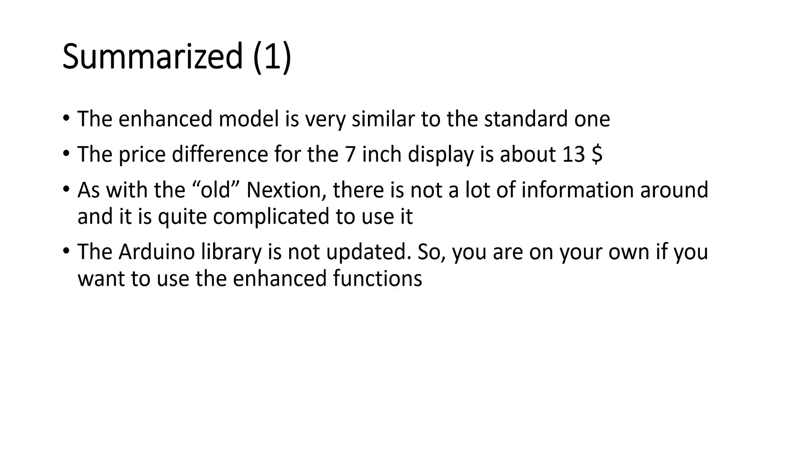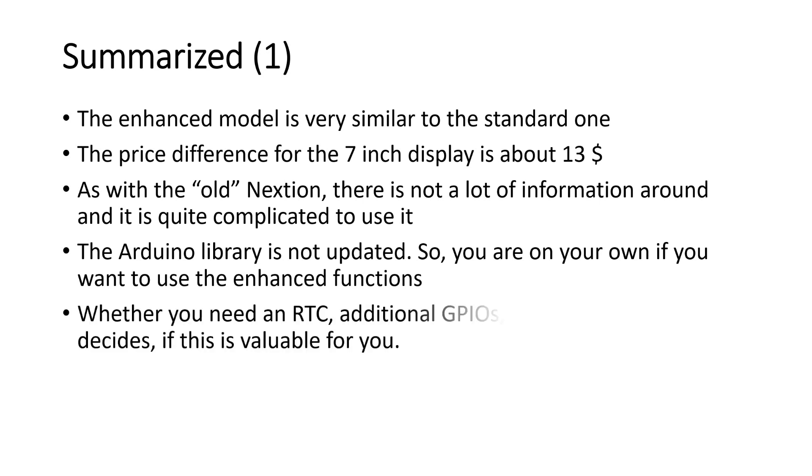The Arduino library is not updated. So you are on your own if you want to use the enhanced functions. The information is available, but it is not easy to be used. Whether you need an RTC, additional GPIOs or additional EEPROM decides if this enhanced model is valuable for you.